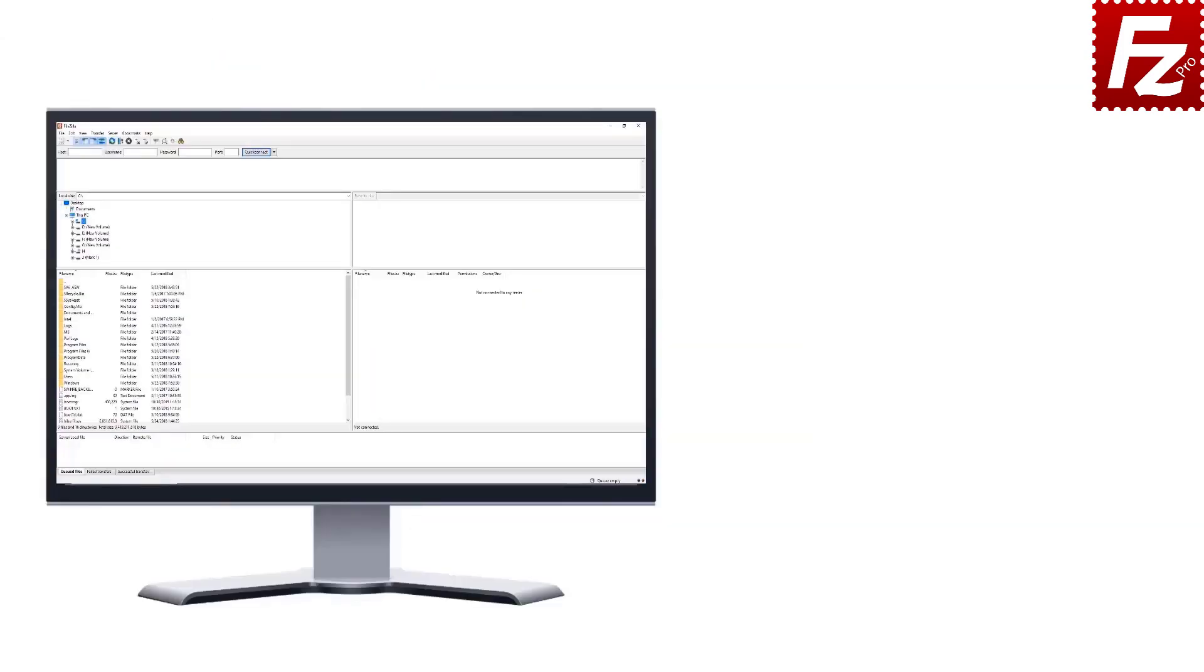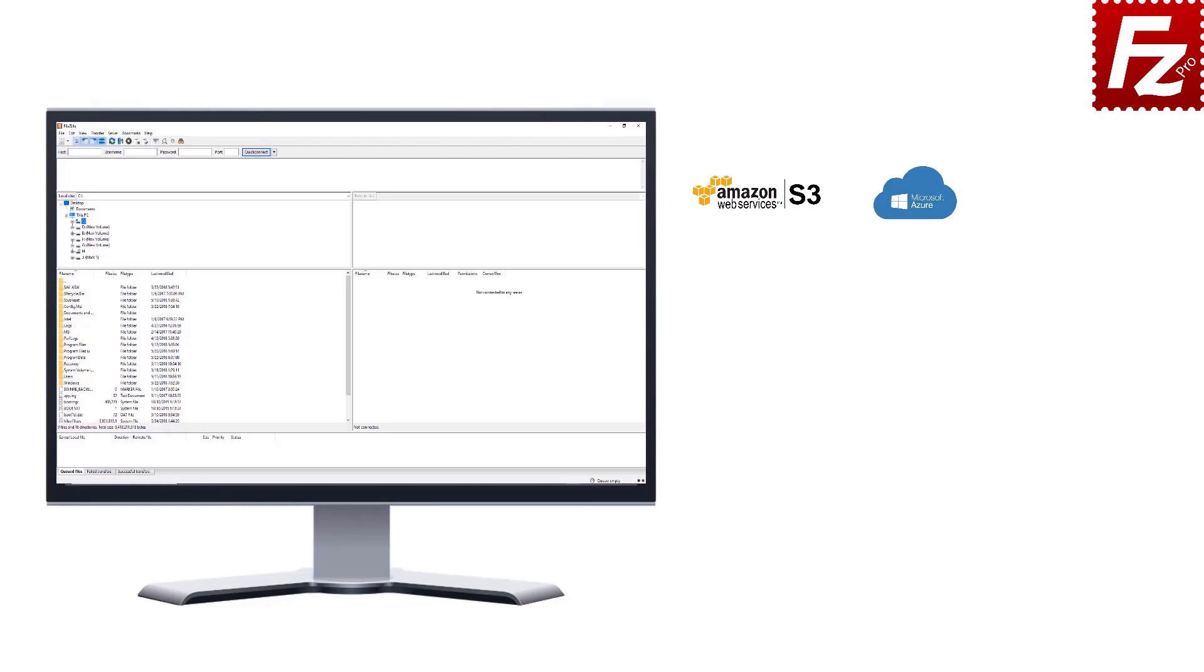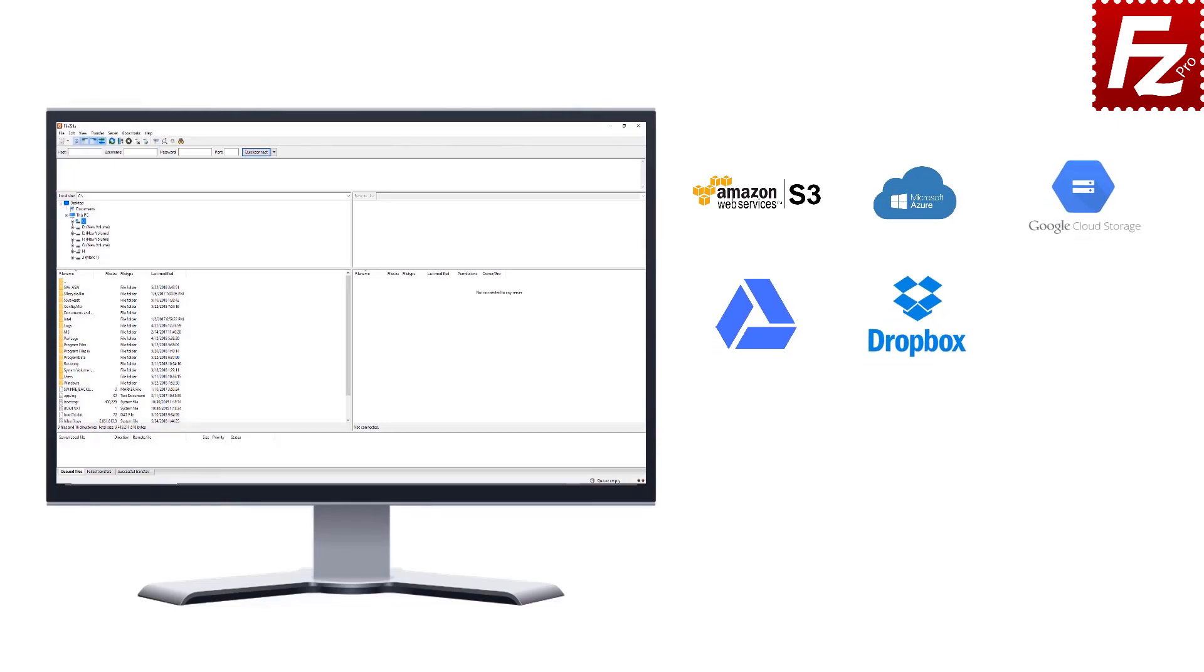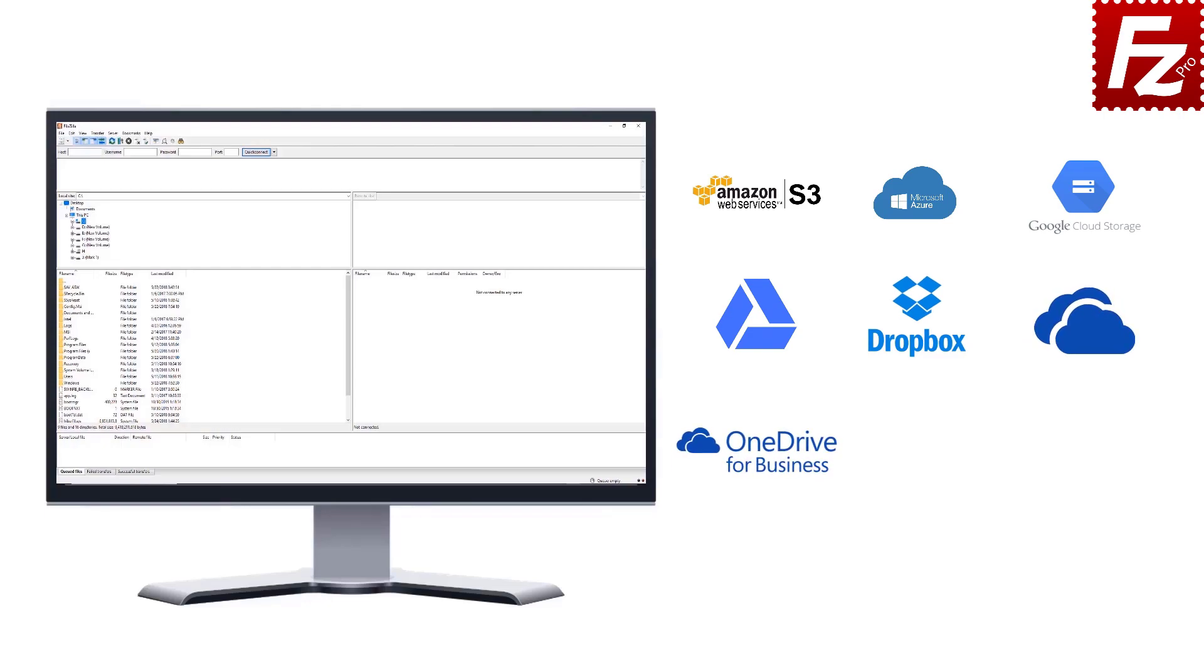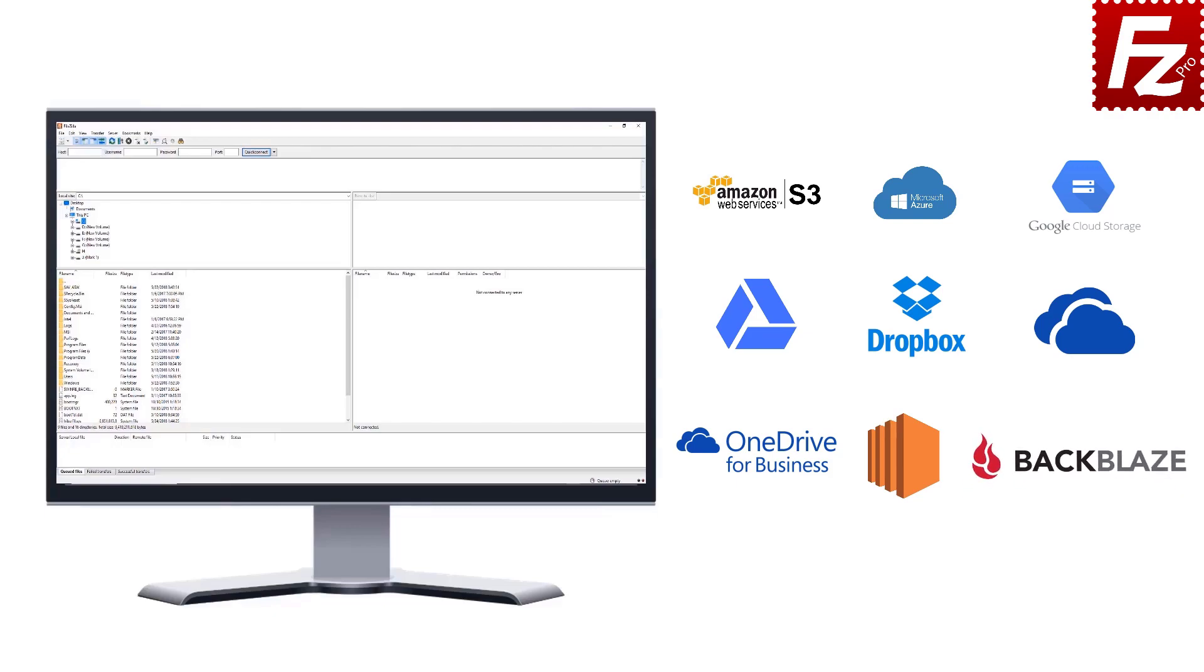FileZilla Pro is fast and reliable. Plus, it supports a variety of other cloud protocols: Amazon S3, Microsoft Azure, Google Cloud Storage, Google Drive, Dropbox, Microsoft OneDrive, OneDrive for Business, Amazon EC2, Backblaze B2, WebDAV, and SharePoint.